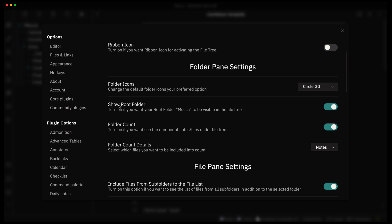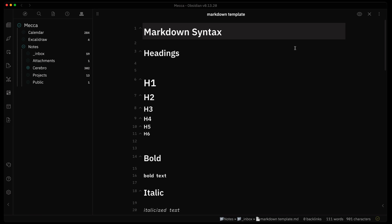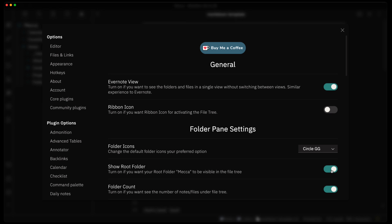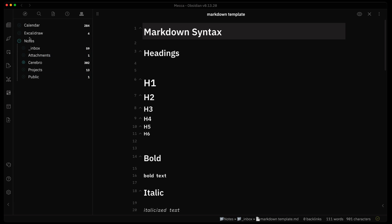There's also a setting to hide the root folder level. Right now the top of my vault — the root folder called 'Mecca' — is visible. If you turn that off, you only see the subfolders within your vault without the root folder label showing.